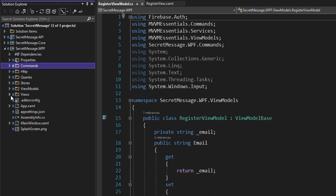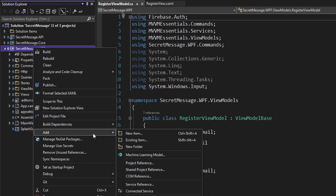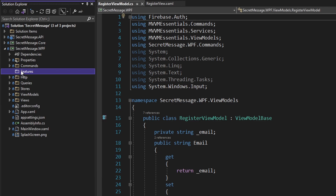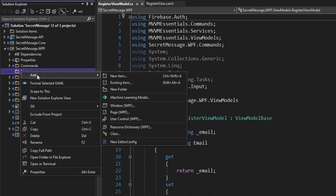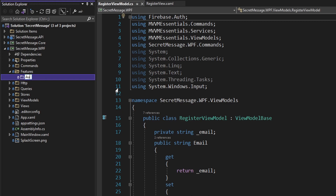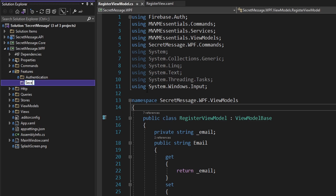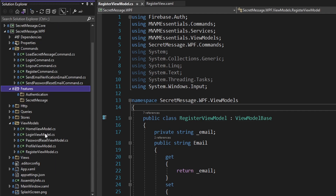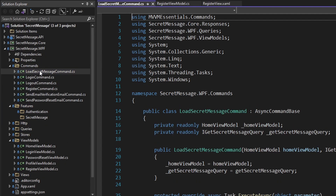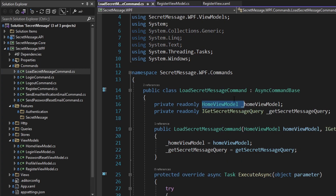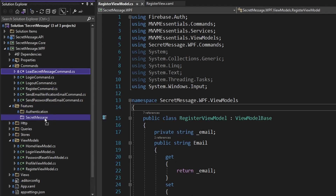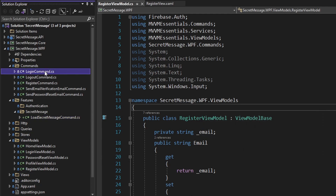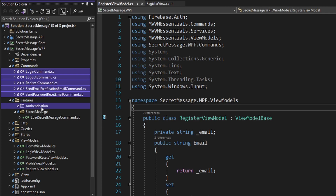So I want to group our application by features. Let's add a features folder, and as I laid out before, we really have two groups: an authentication feature and a secret message feature. Let's create folders for those inside our features folder. Now let's start tearing down all of these folders and moving them into their corresponding feature. The load secret message command goes into the secret message feature folder. The login command, logout command, register command, send email verification command, and send password reset email command all go into the authentication feature.